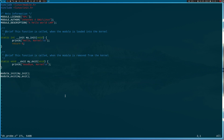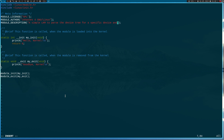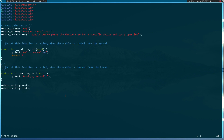Let me open dt_probe — you can see this is just a simple hello world kernel module. First thing I will do is change the description to: 'A simple Linux kernel module to parse the device tree for a specific device and its properties.' Now I need to add four more includes: linux/mod_device_table.h, linux/property.h, platform_device.h, and last but not least of_device.h.